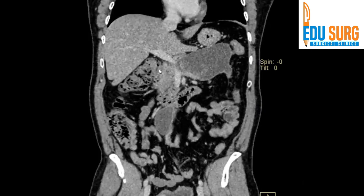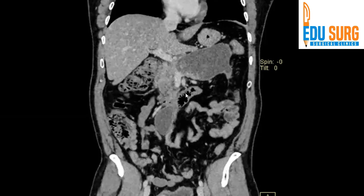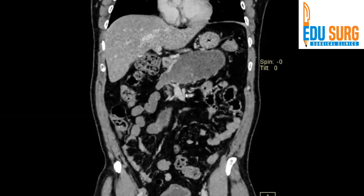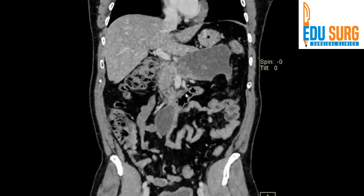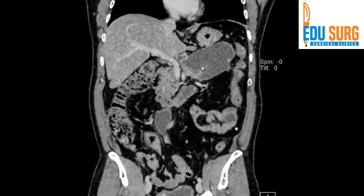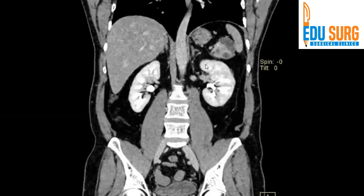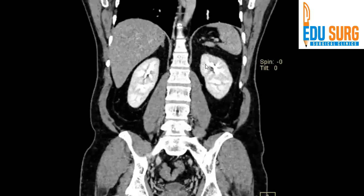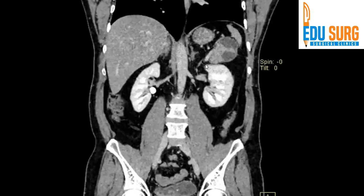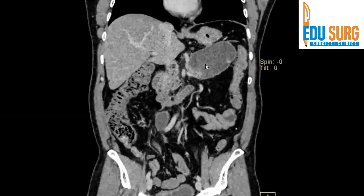This is the C-loop of duodenum, and this collection is separate from the main collection. So it is not going to be tackled if we do only one drainage of the main part. These are some of the very important points that you need to see when reviewing a scan like this.